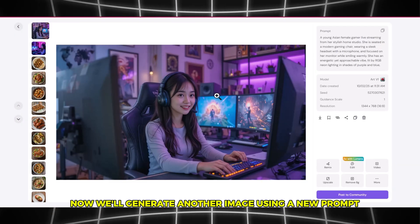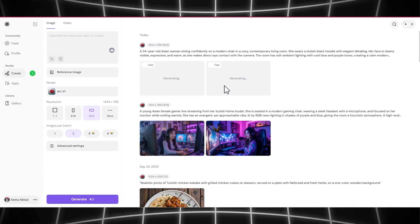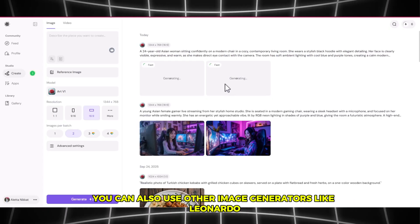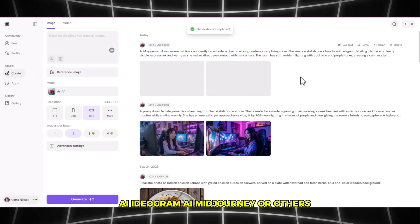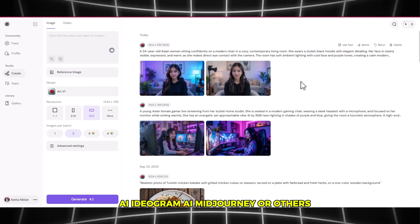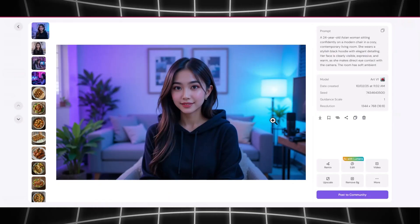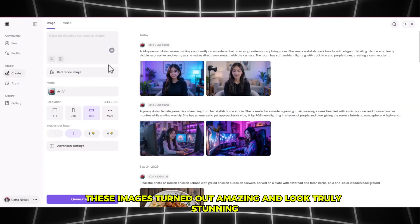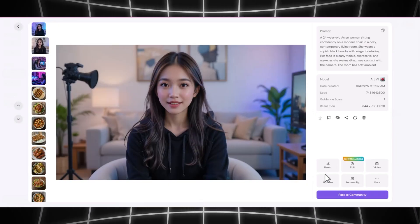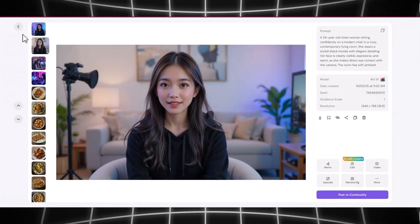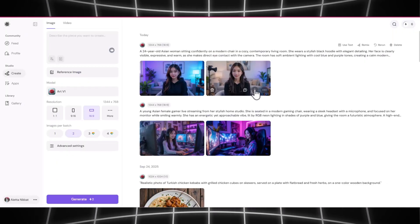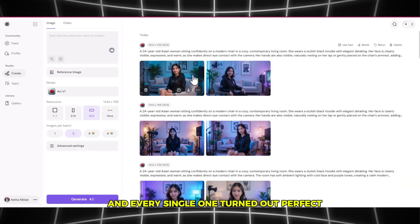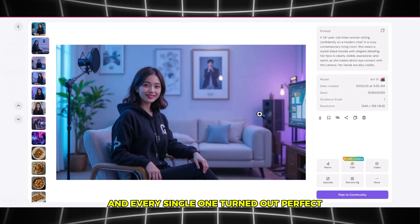Now we'll generate another image using a new prompt, following the same process. You can also use other image generators like Leonardo AI, Ideogram AI, Mid-Journey, or others. These images turned out amazing and look truly stunning. I've generated several more images, and every single one turned out perfect.